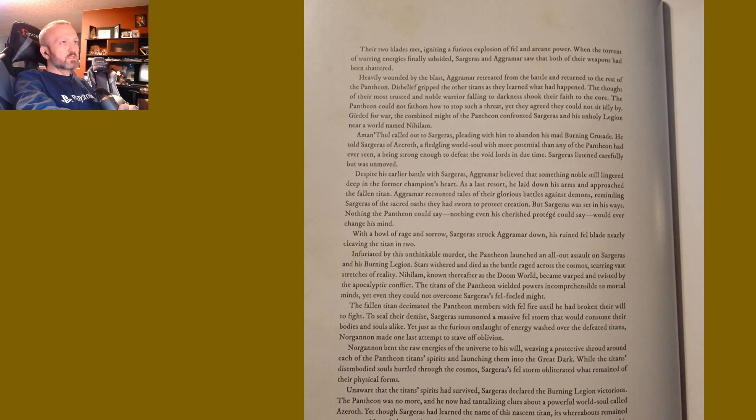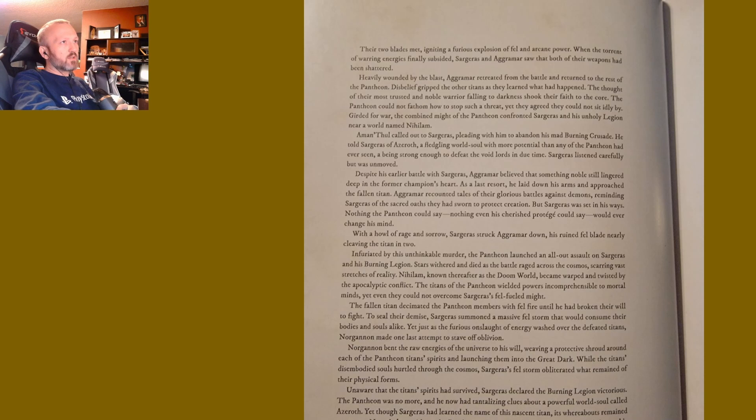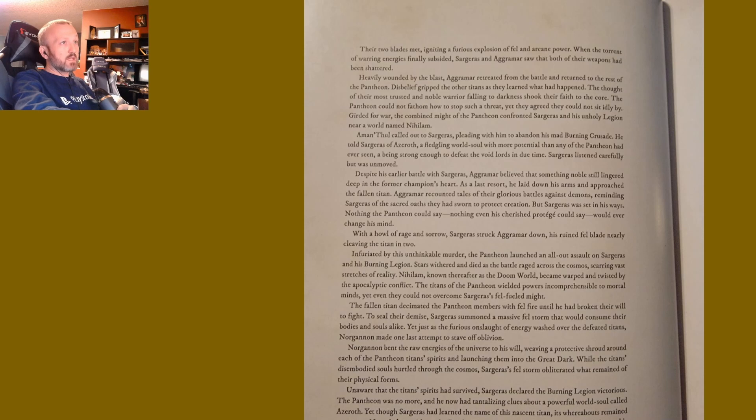Disbelief gripped the other titans as they learned what had happened. The thought of their most trusted and noble warrior falling to darkness shook their faith to the core. The Pantheon could not fathom how to stop such a threat, and yet they agreed they could not sit idly by.